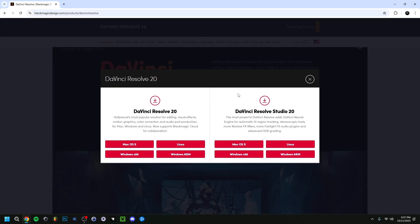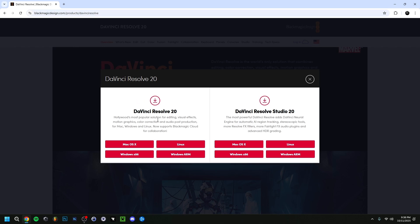As you can see, two versions will show. This one on the left is the one you want to get because this is the free one. DaVinci Resolve Studio right here is the paid version, around $300, which gives you more advanced settings. But you have more than enough, especially if you're doing some general editing. It has like 90% already in the free version. That's what we're going to go for.